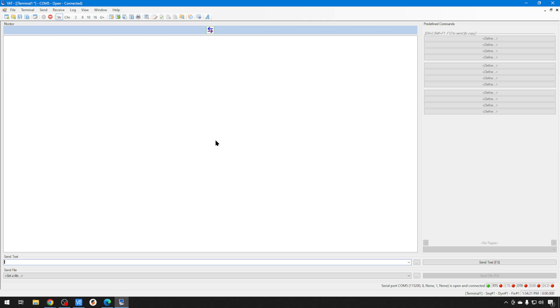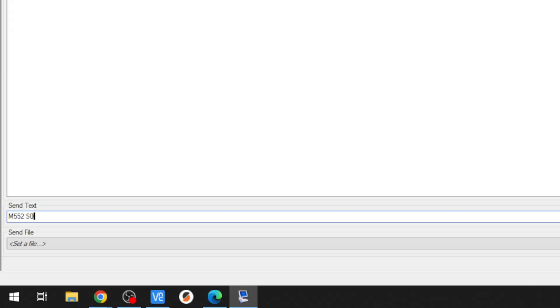I just like to go ahead and stop it. Now, we can go ahead and set it back to idle. So, M552 S0. It has been started. Now, we can go ahead and set the password and the Wi-Fi setup.